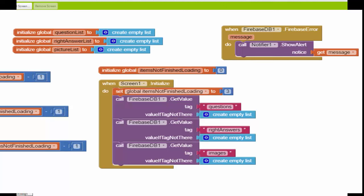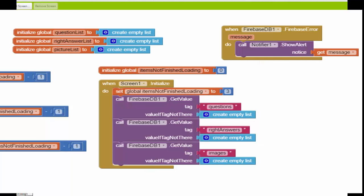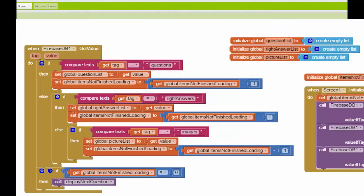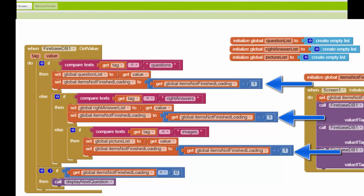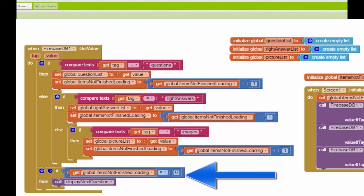In order to guard against any kind of awkward return sequence here, I've created this new global variable called itemsNotFinished, and I've set it equal to three. The reason it's three is because there are three queries here. And then what happens in the got value each time I get a response from Firebase in my app is I'm going to decrement the counter, this itemsNotFinishedLoading variable, by one. And when this counter gets all the way to zero, that's when we'll know that all three queries have been responded to by the Firebase database. And then we only then will call this display next question to get the app started in terms of displaying everything to the user.